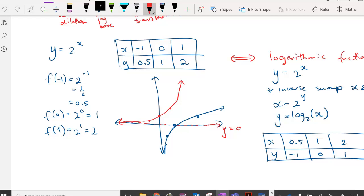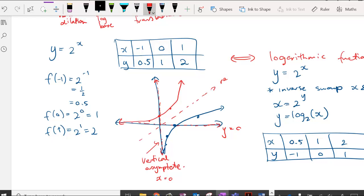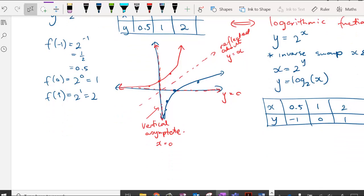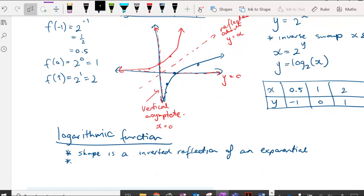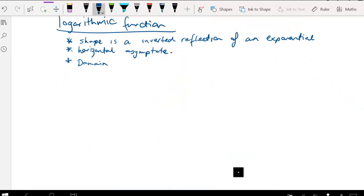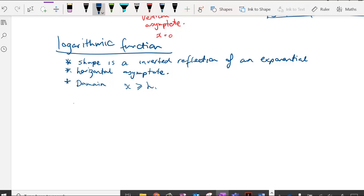We can see a couple of key features. Instead of a horizontal asymptote, the logarithmic function has a vertical asymptote at x equals 0, because logarithmic inputs cannot be 0. The values are inverted, so it is reflected about the line y equals x. The logarithmic function has a shape that is an inverted reflection of an exponential, with a vertical asymptote and a domain of x greater than that asymptote value.